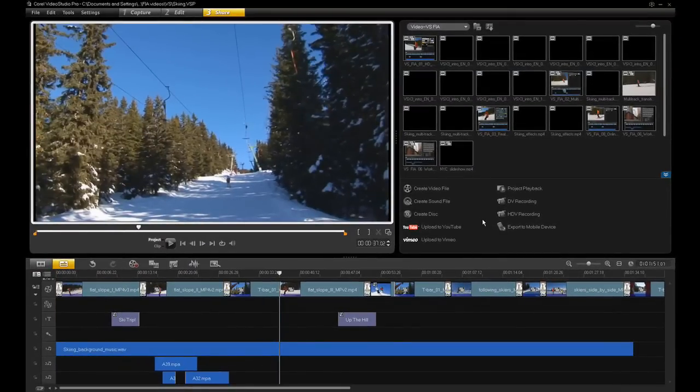To try out VideoStudio Pro X3 for yourself, go to Corel.com and download the trial version.